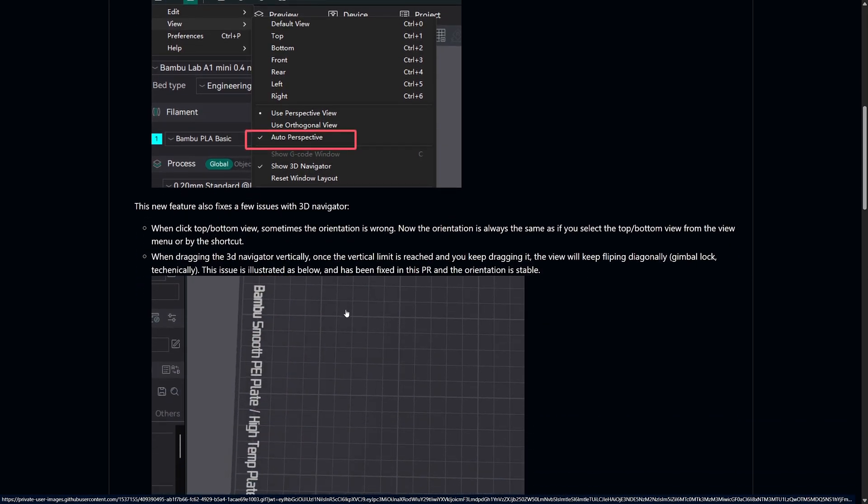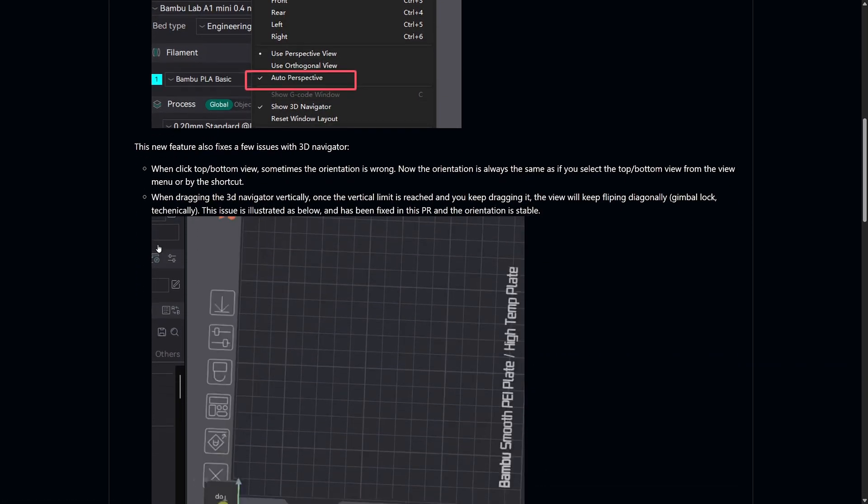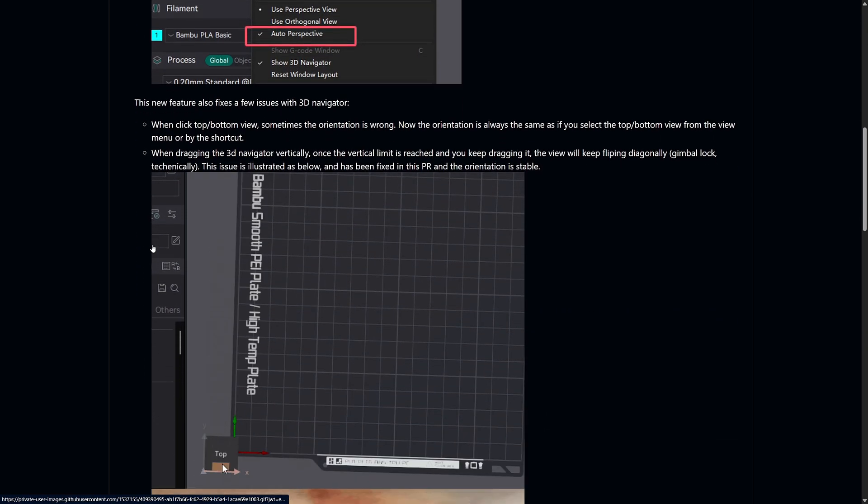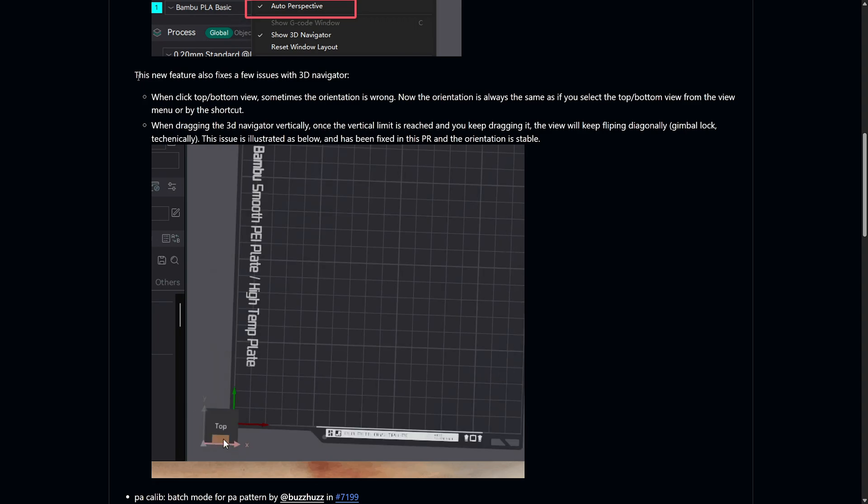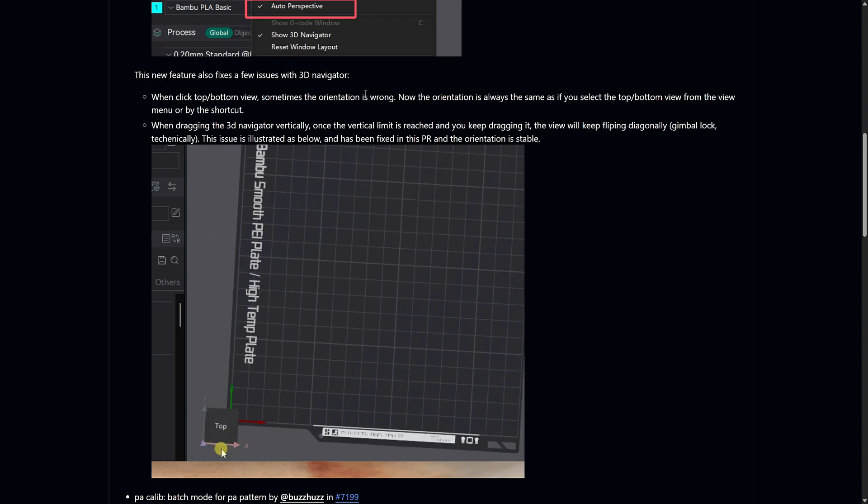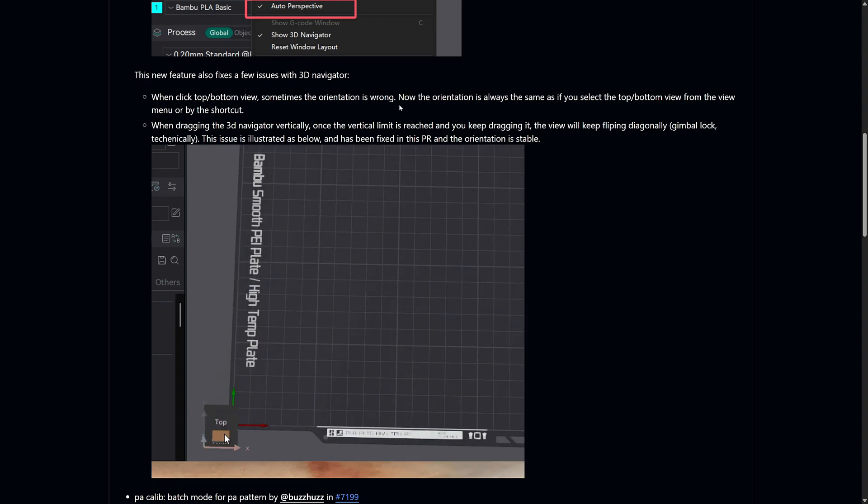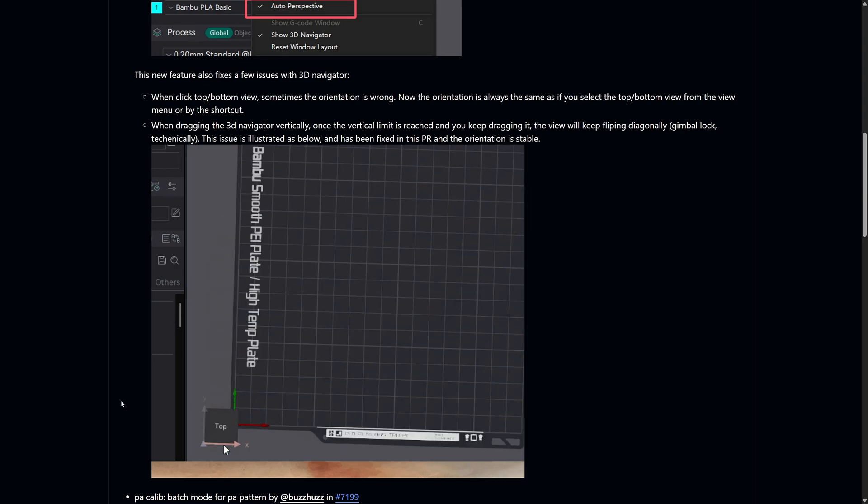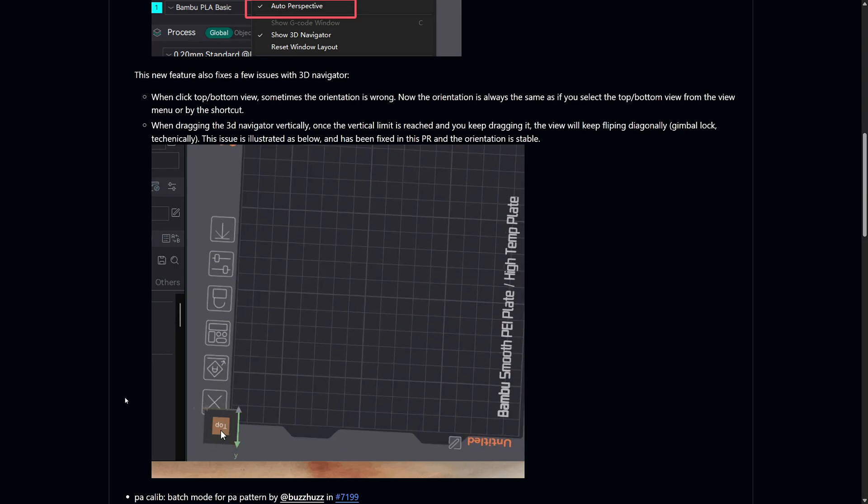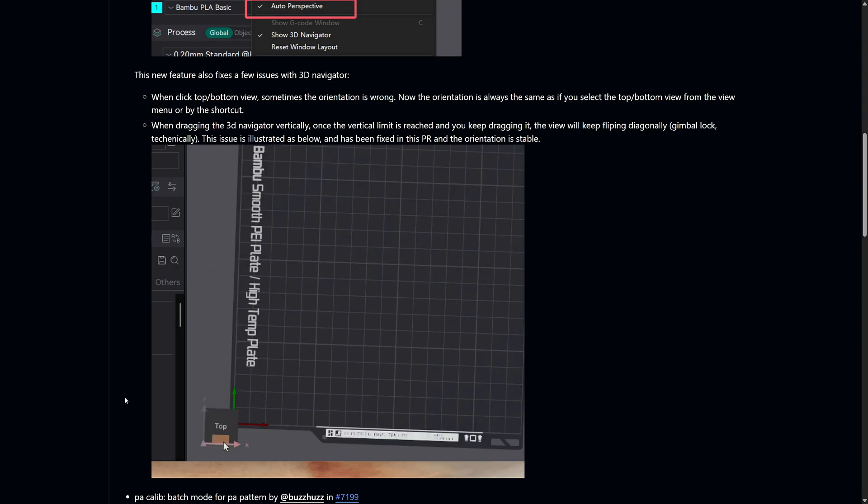This update also fixes a couple of annoying bugs related to the 3D navigator. Previously, when clicking on the top and bottom view, the orientation could sometimes be incorrect. Now, it's always aligned correctly no matter how you select the view.